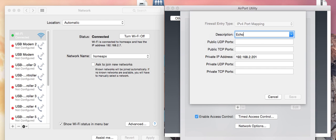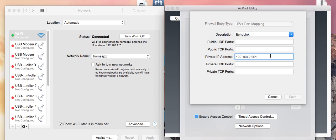We're going to use Echo Link as our port mapping description. We need to enter the UDP ports and the private address. The private address is going to be .7 - the address we've seen, we're going to put that in here.